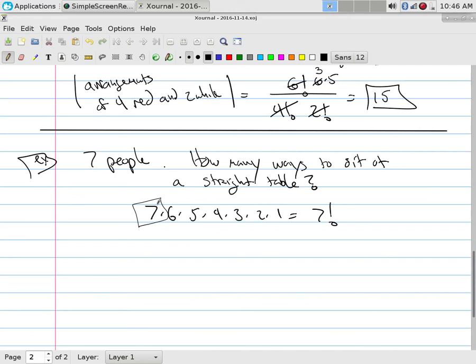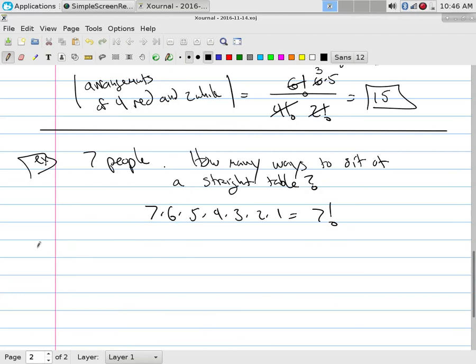The seven means I had seven people to pick from for the first chair. Once that person is sitting down, I have six left — that's who I haven't picked yet. Then five, four, three, and so on. So it's just seven factorial.